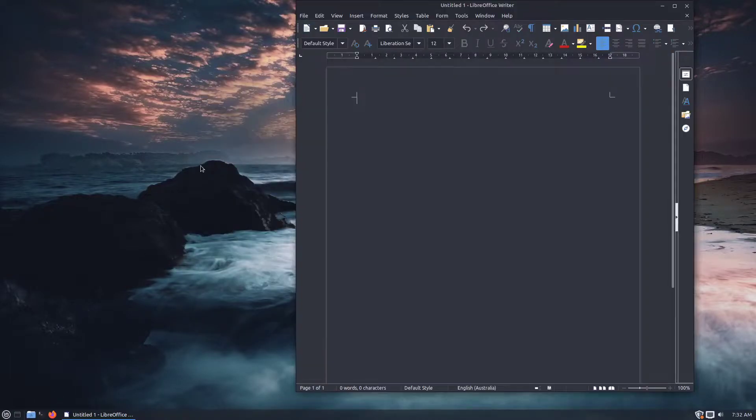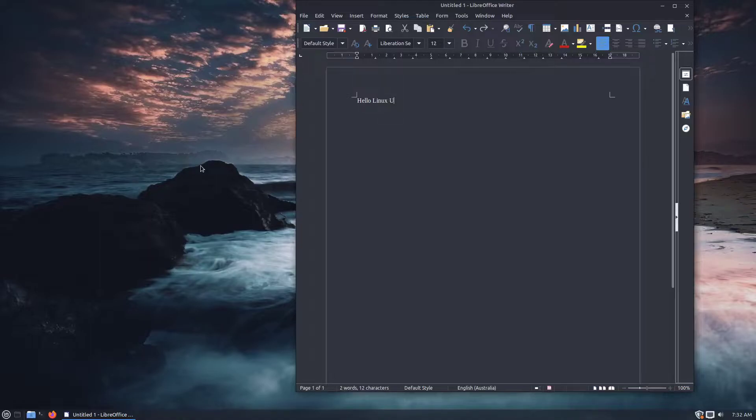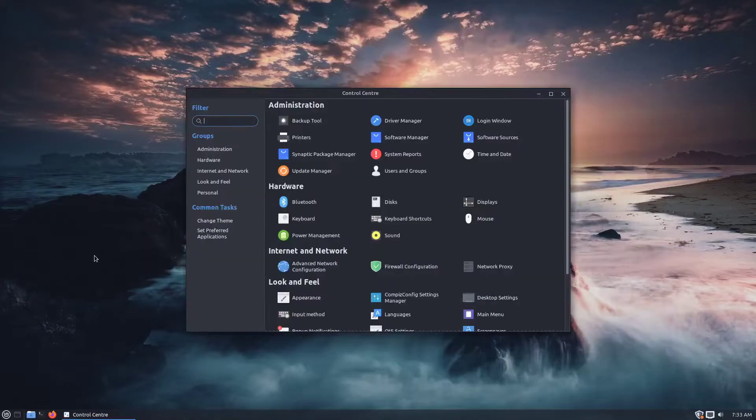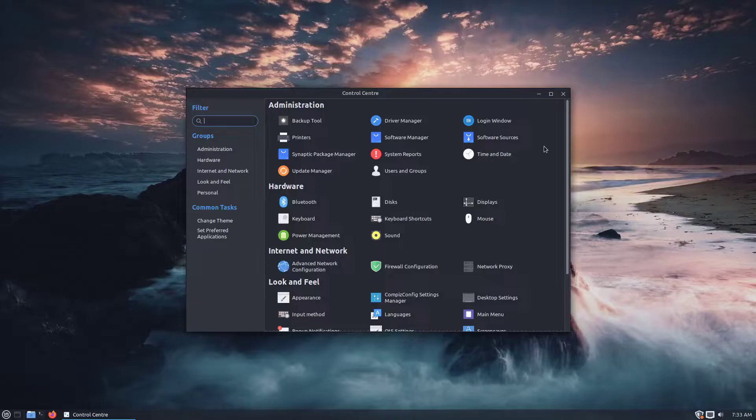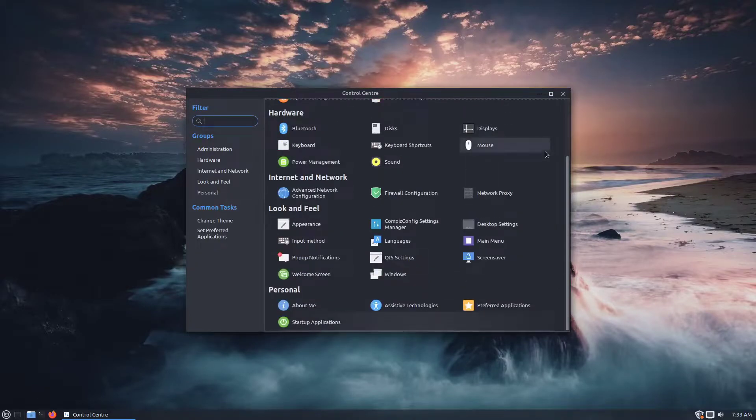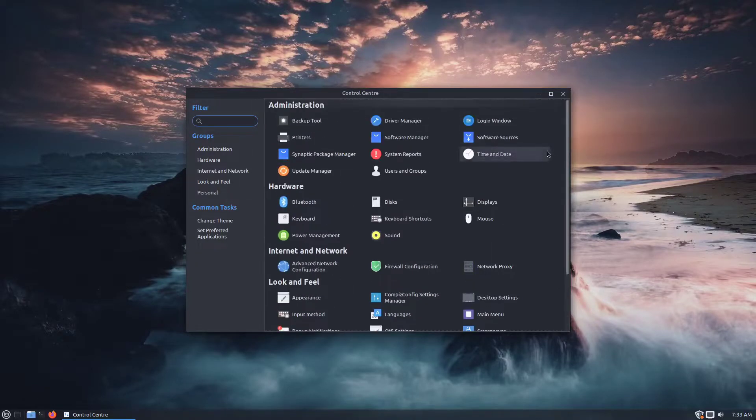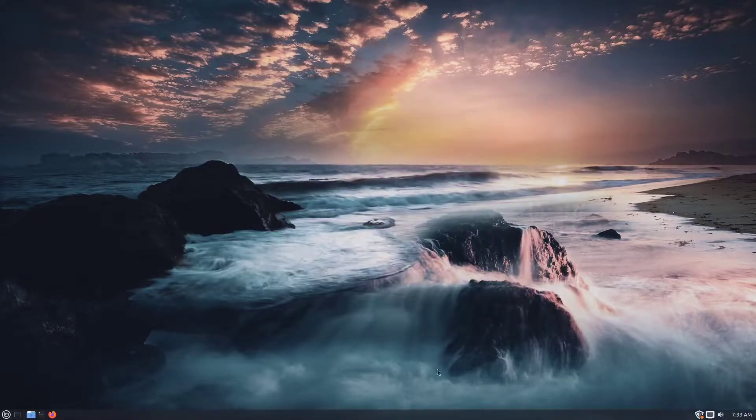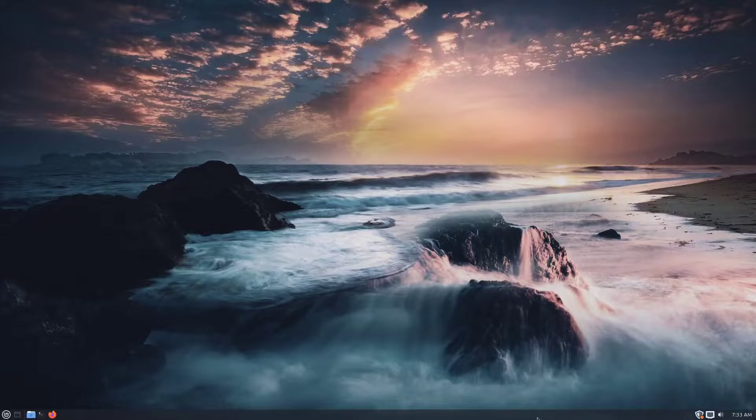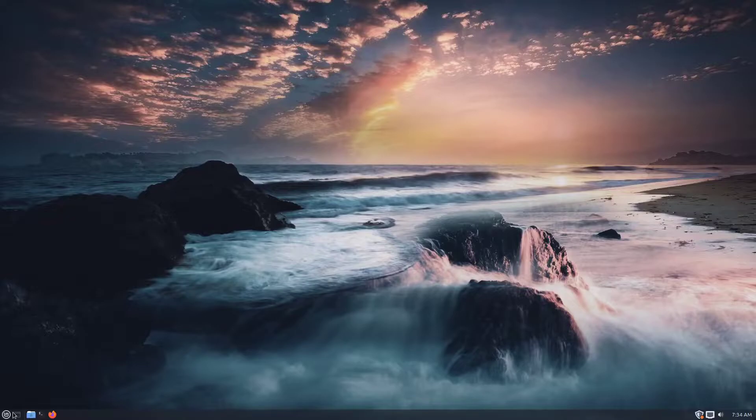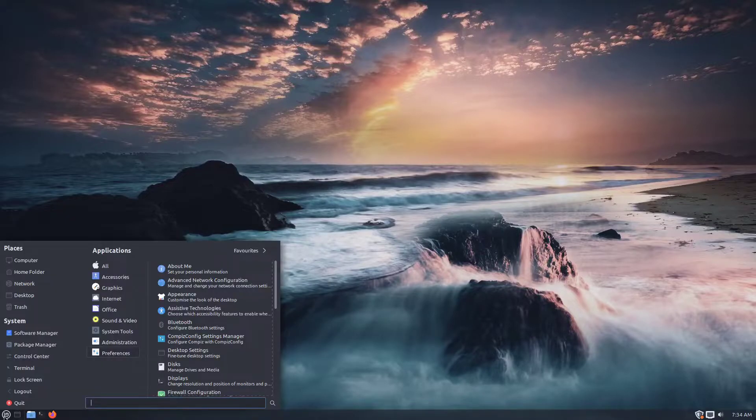LibreOffice customized, the Control Centre, customized panel with some transparency, wallpaper and more. If you like the look of the theme, I'm going to show you how I did it.